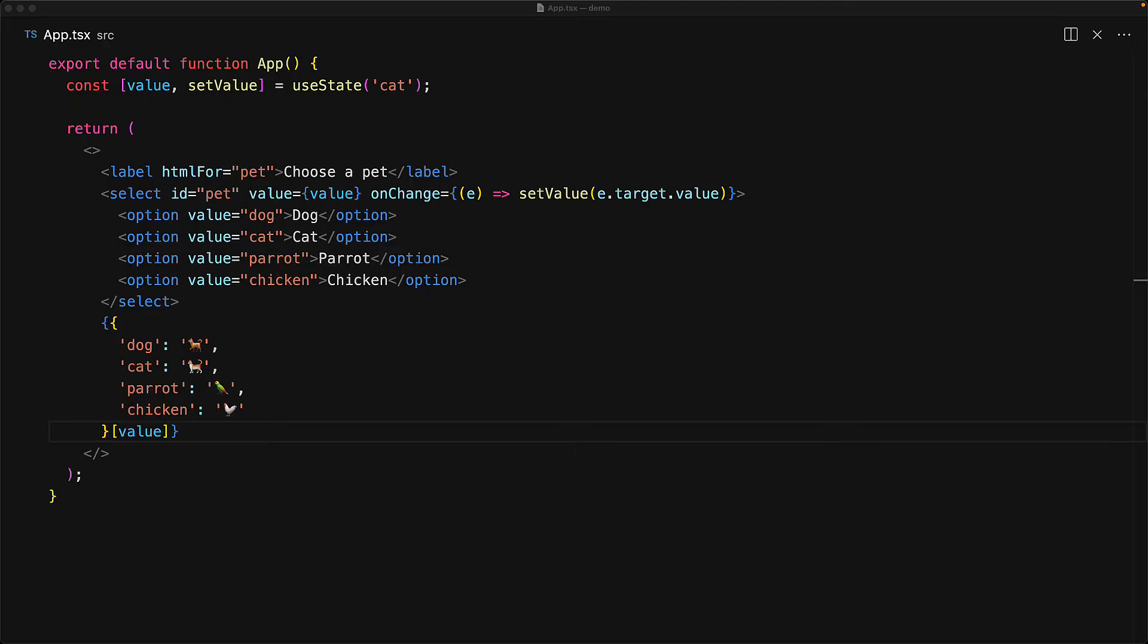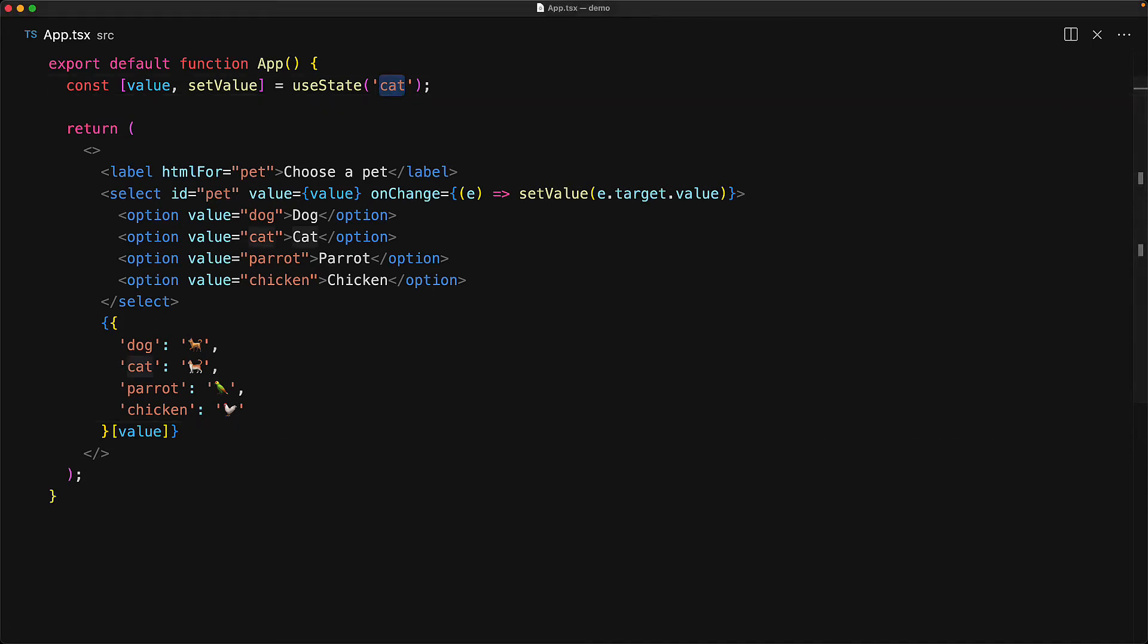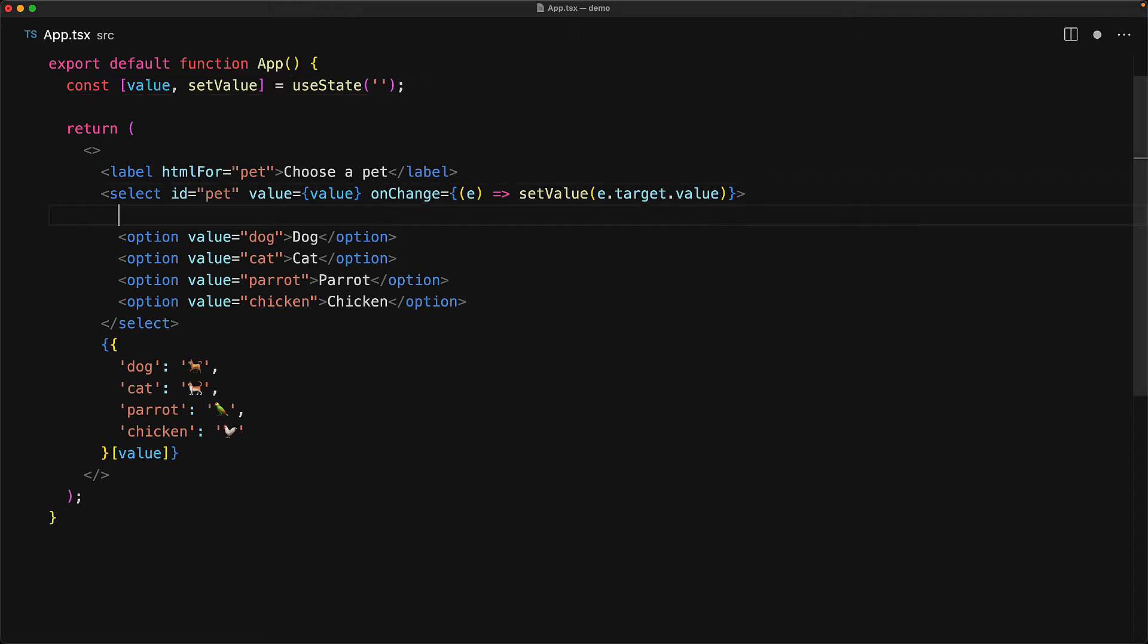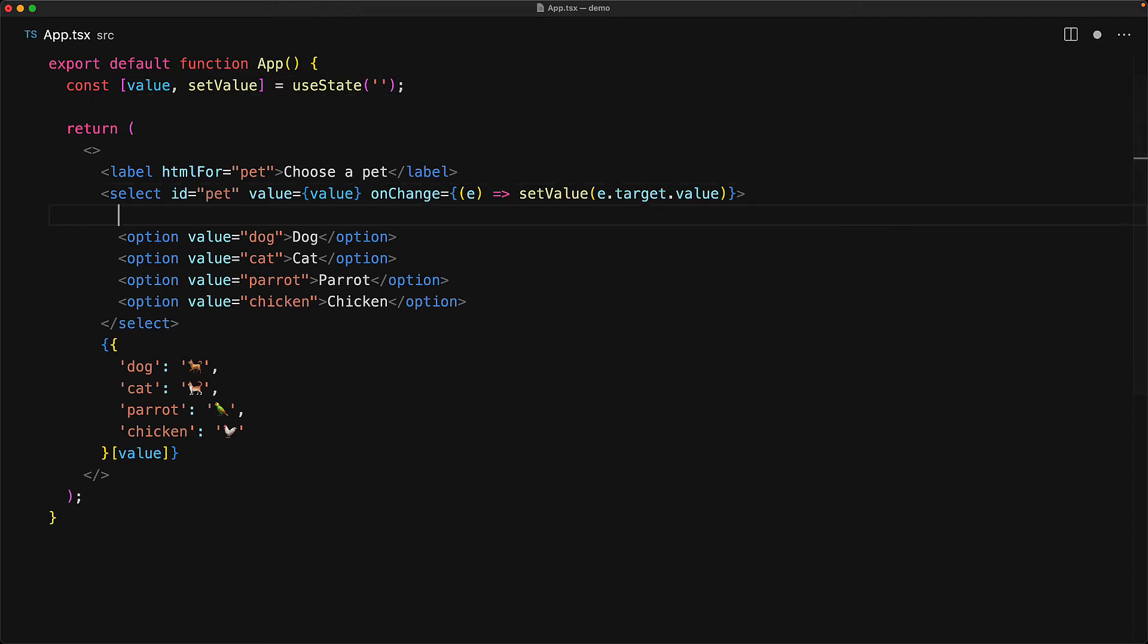Now of course you might want to use the select with an optional member or start without an option selected. And for that we recommend that you use a special option that still has a label but only an empty string as its value and then start the state with an empty string. To demonstrate that, let's just modify our initial call to useState to be an empty string. And then within the options of the select, we add a new option with the value pointing to an empty string and then a display string that makes sense for the user.